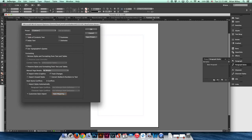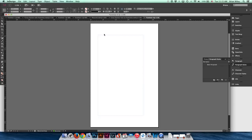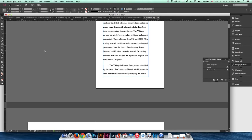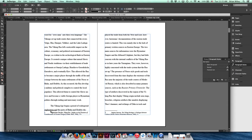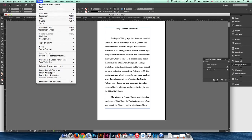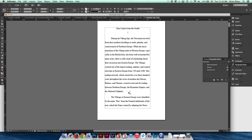We'll leave style mapping for another time — it's a little more robust than we need right now. So we're just going to make sure Footnotes is set and click OK. There's our text — fairly ugly Microsoft Word-generated text with footnotes. The first thing I'm going to do is turn on Show Hidden Characters: go Type > Show Hidden Characters. You get all these blue symbols — this will tell us all the superfluous content we need to deal with eventually through GREP.